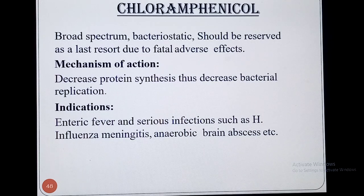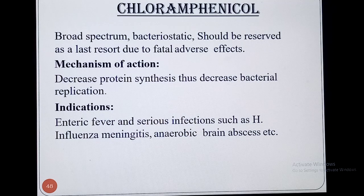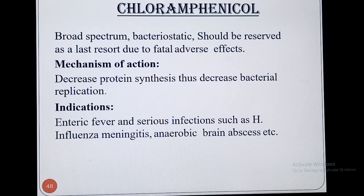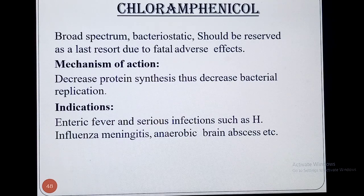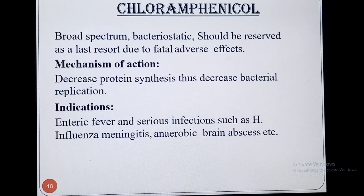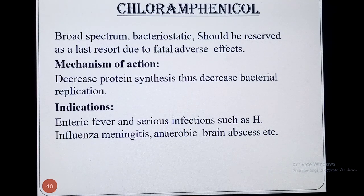Chloramphenicol is used in the treatment of a variety of infections like enteric fever and serious infections such as Haemophilus influenzae, meningitis, and anaerobic brain abscess. These are the conditions for which this drug can be recommended and used.